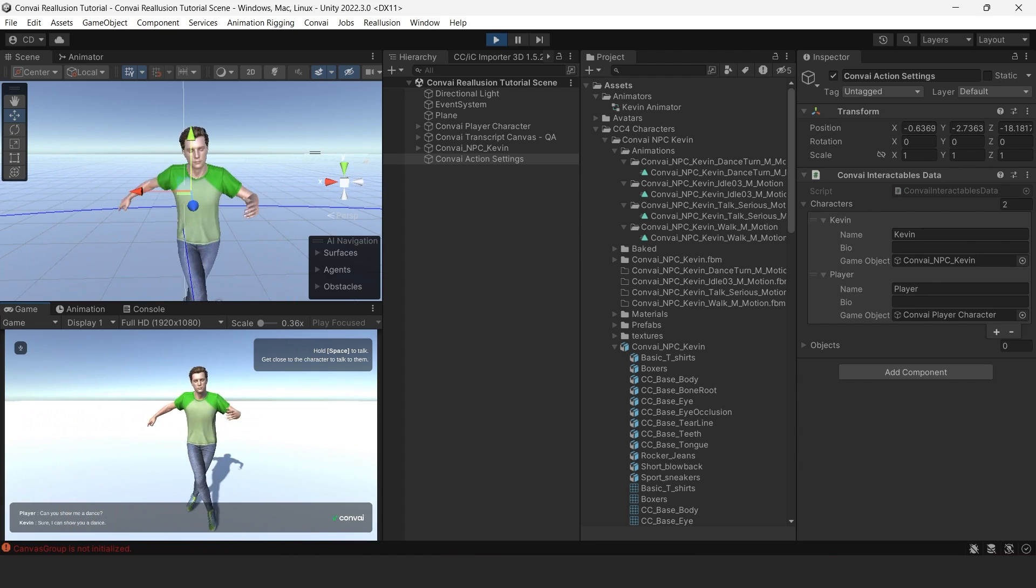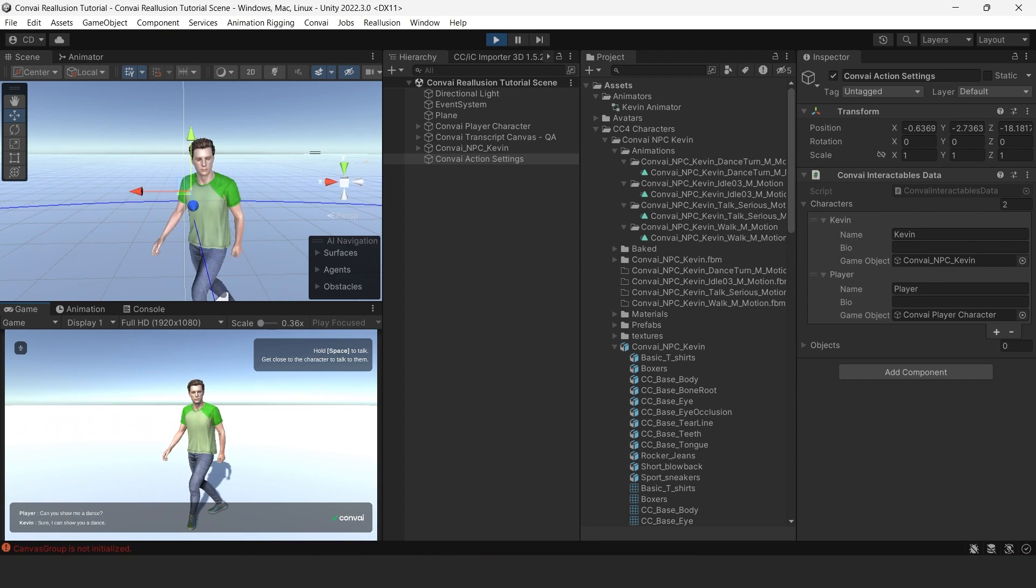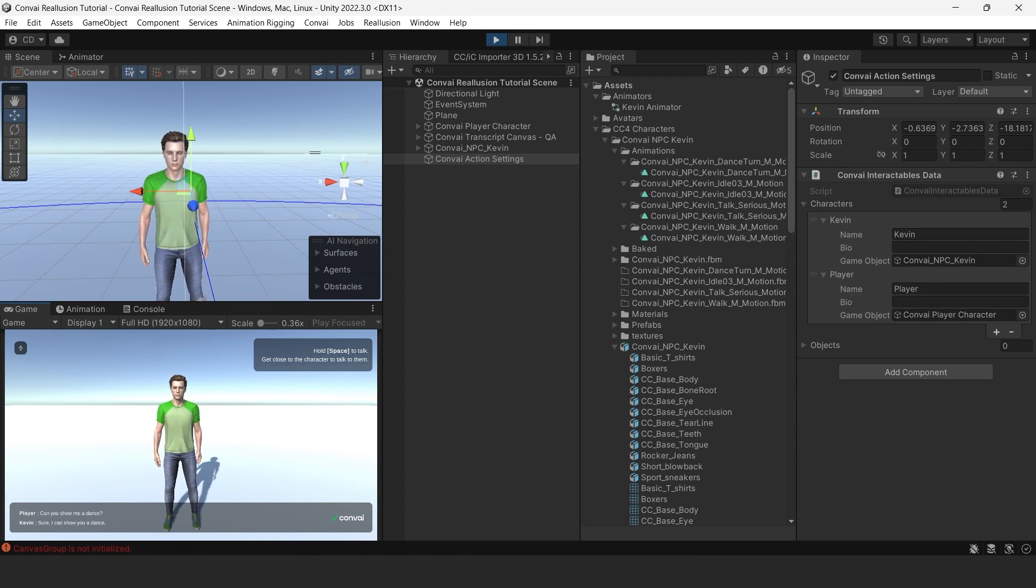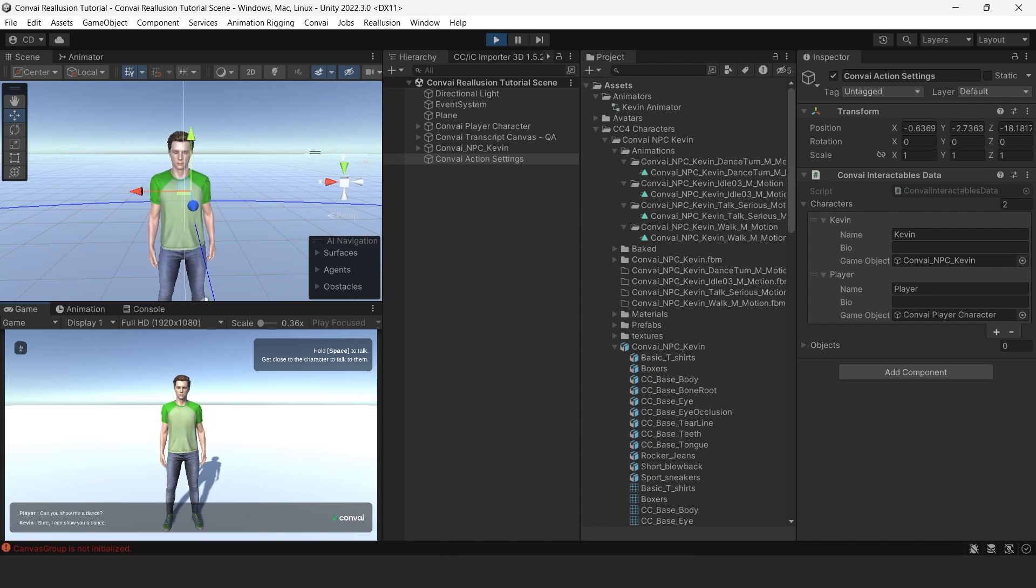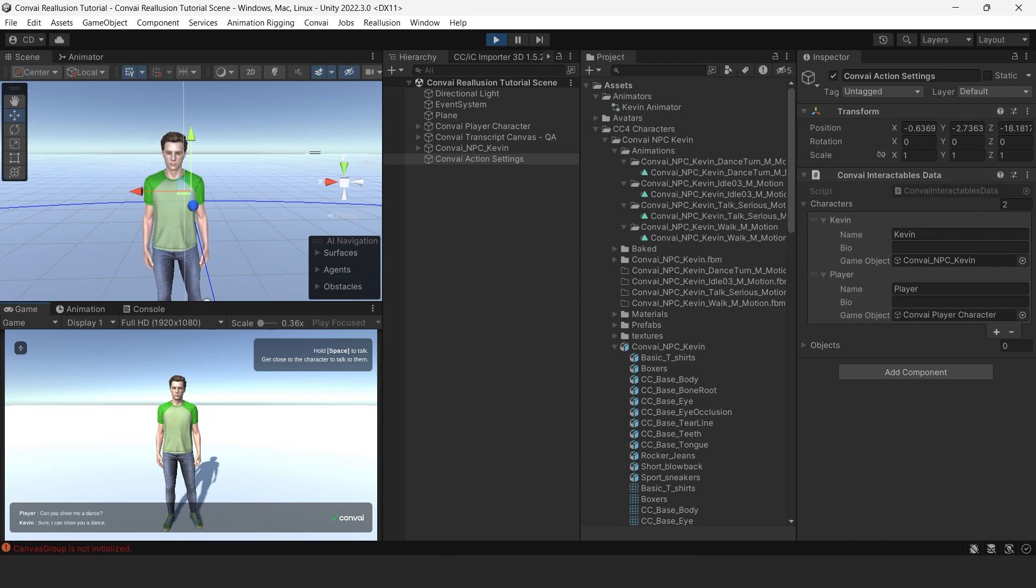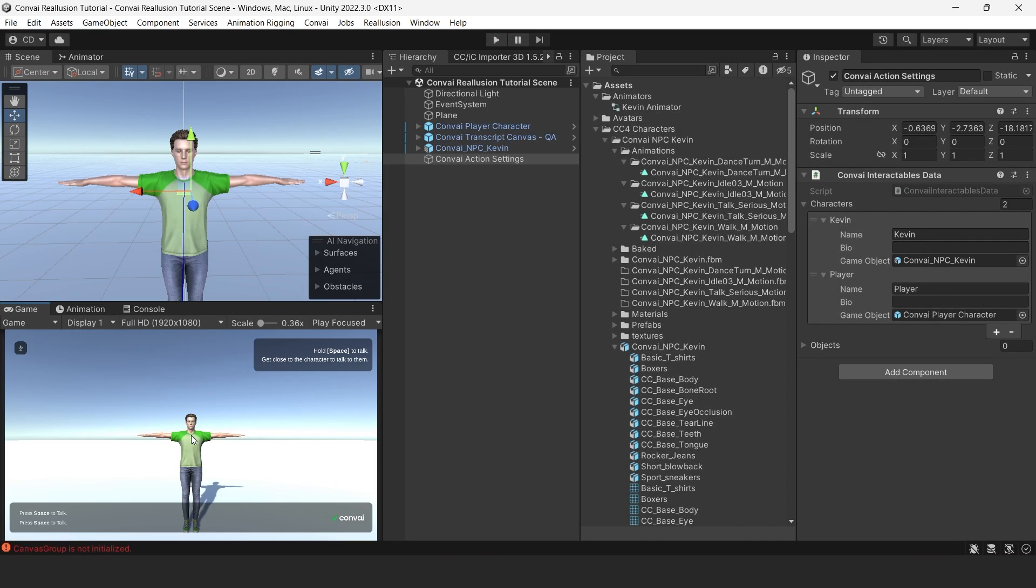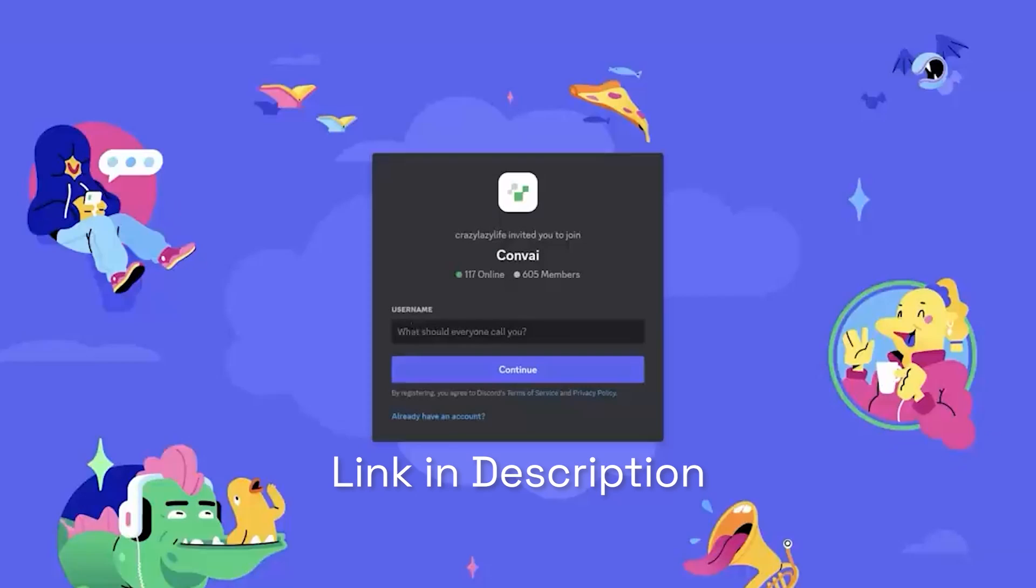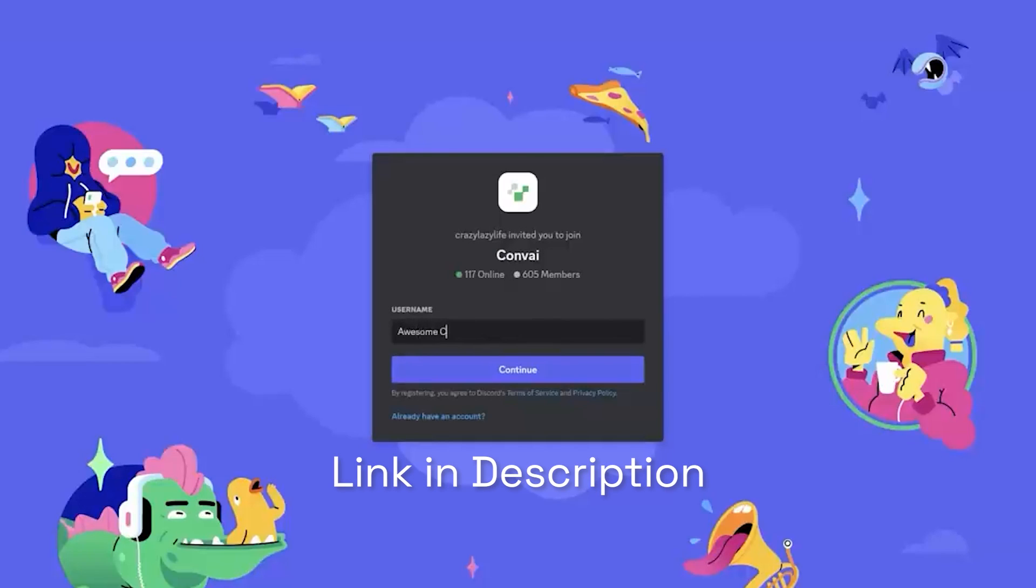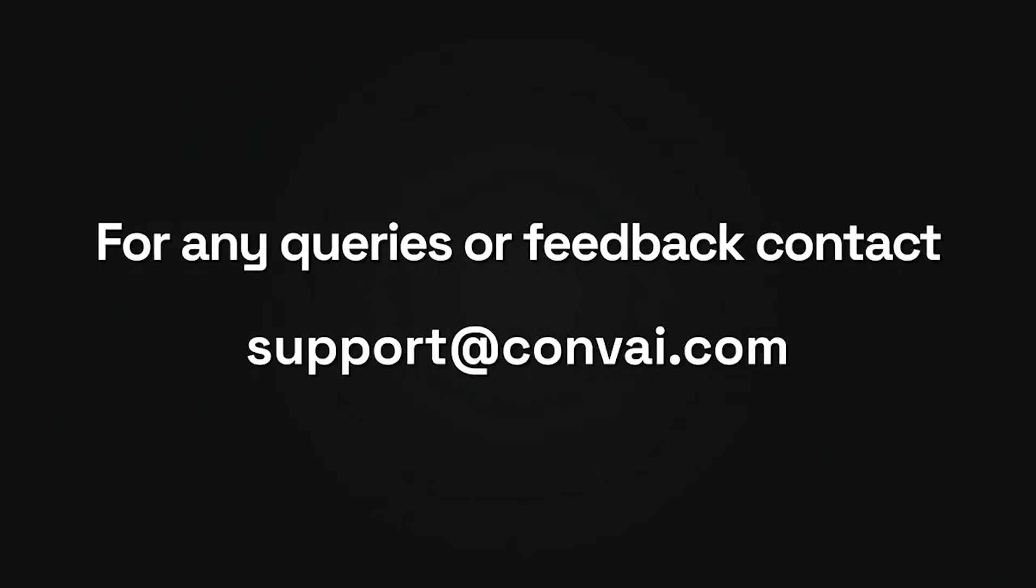And that's it. I hope you enjoyed this tutorial on importing Convey-powered Reillusion characters, and adding special components such as Actions and Lip Sync. Thanks for watching. If you have any questions, check out our Discord channel, or you can always email us at support at convey.com.